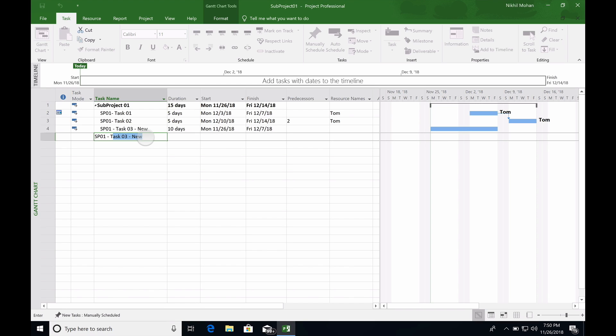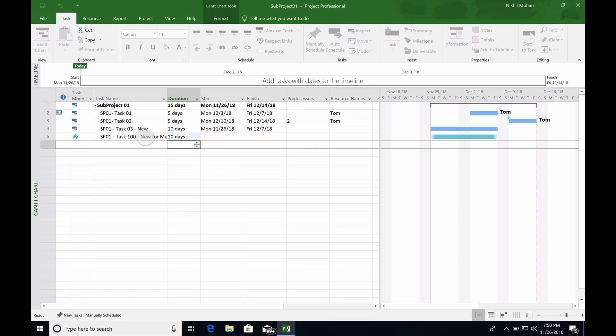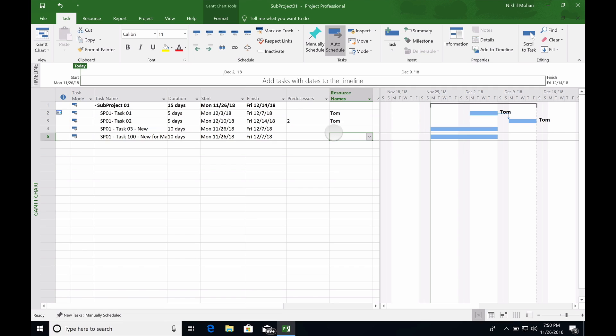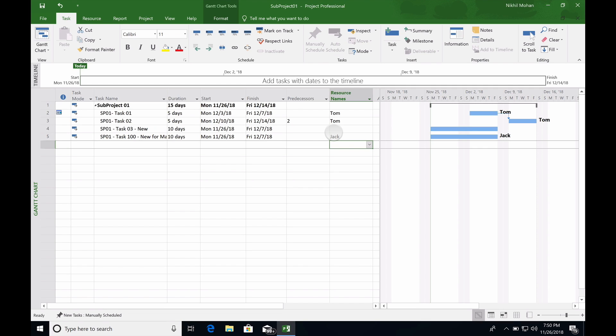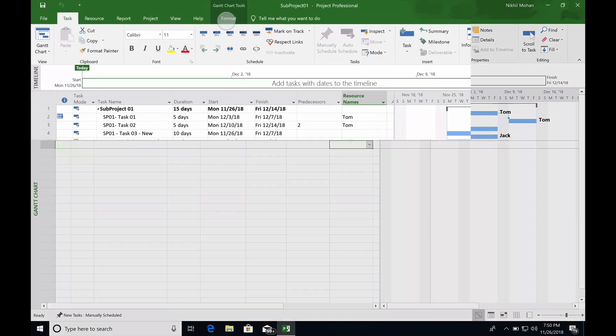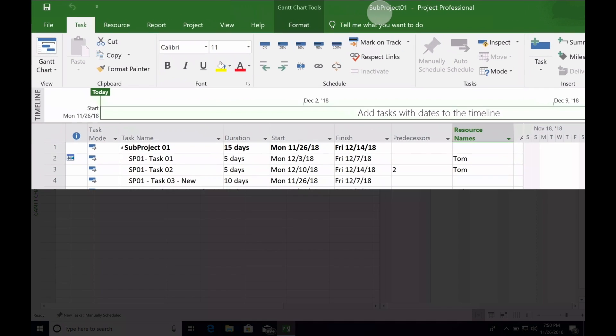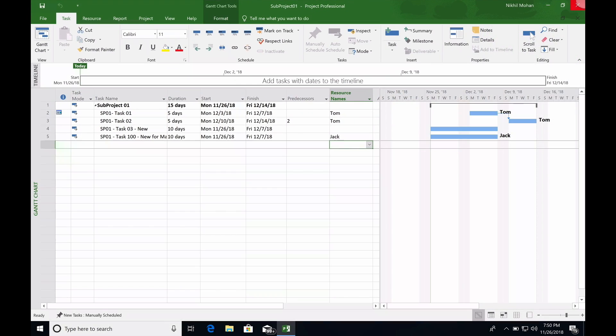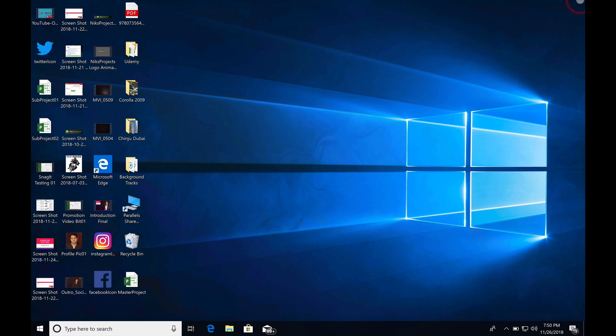We call it task 100, new for master. Let's say it takes 10 days, and we assign a new resource called Jack to this project. I'm going to save the subproject. I'm only saving subproject 01.